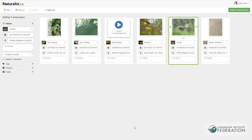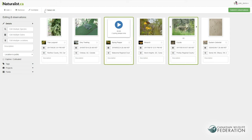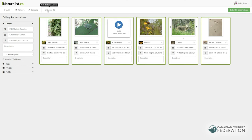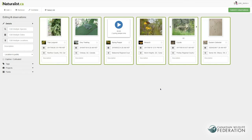If you want to batch edit your cards, you can select certain cards with your mouse or click Select All at the top. Once you've selected all the observations you'd like to edit, you can use the forms on the left-hand side to do so. Anything you enter on the left-hand side will affect all the cards you have selected. Once you've edited everything, just hit Submit and they will be added to your account and the iNaturalist database.